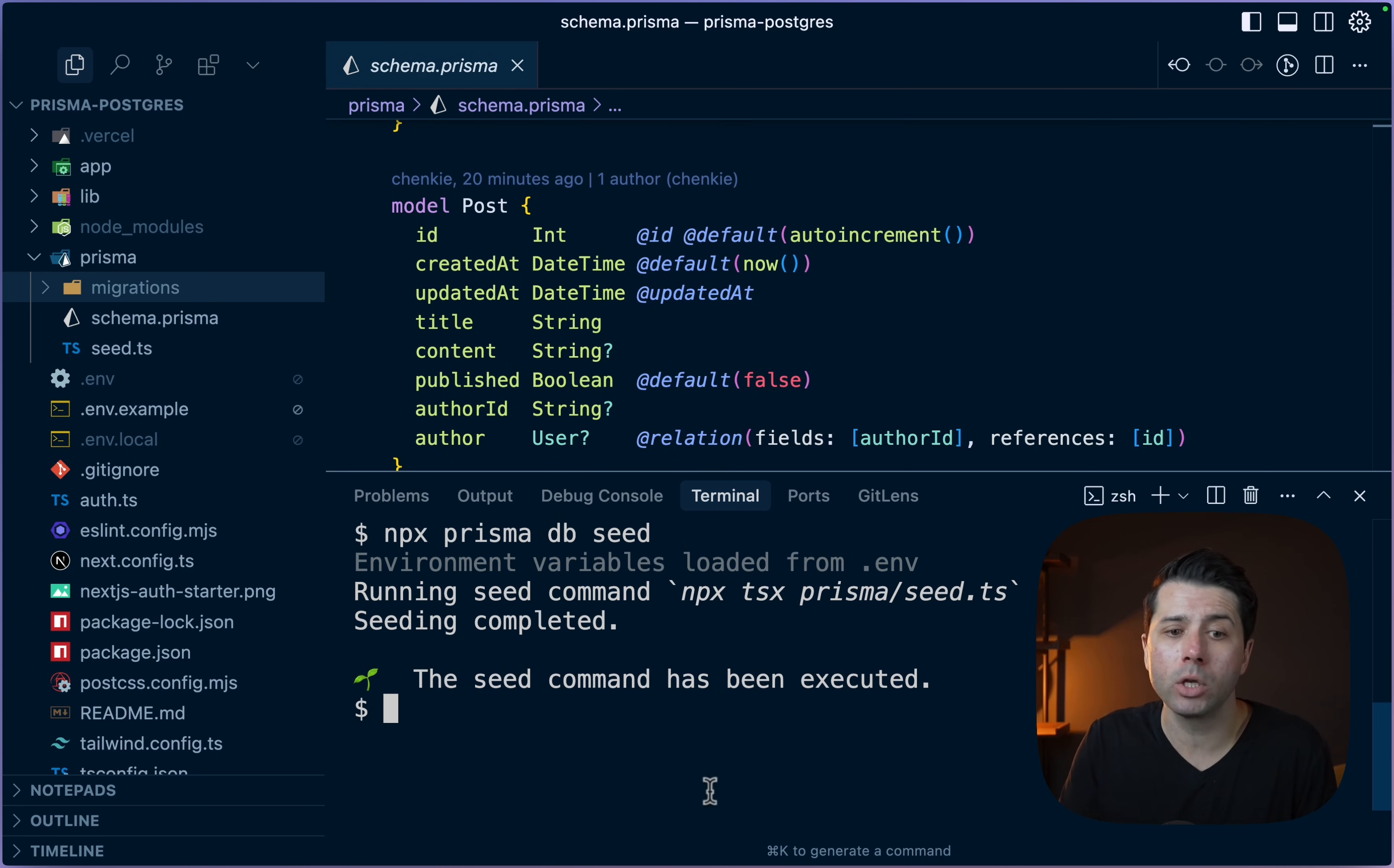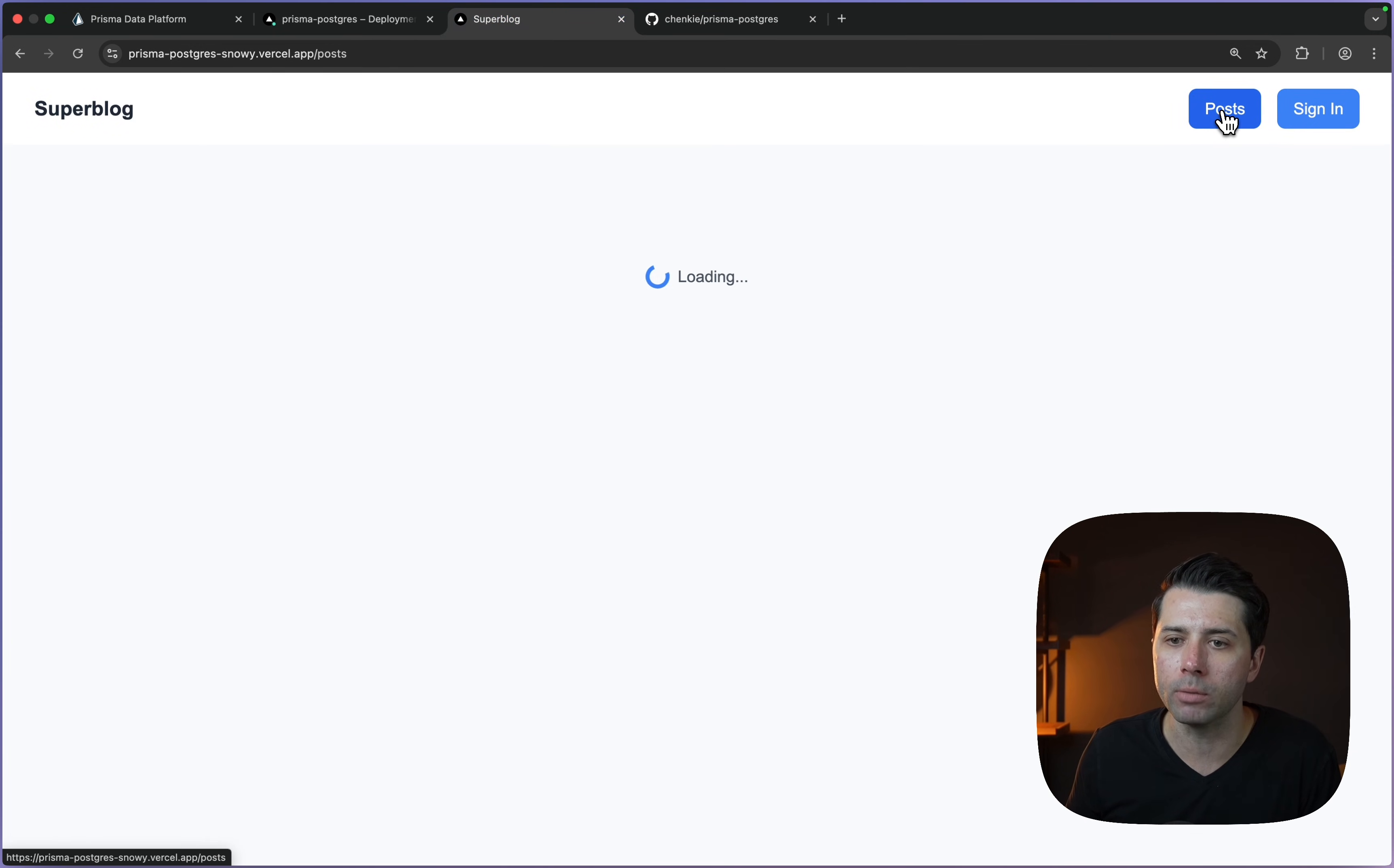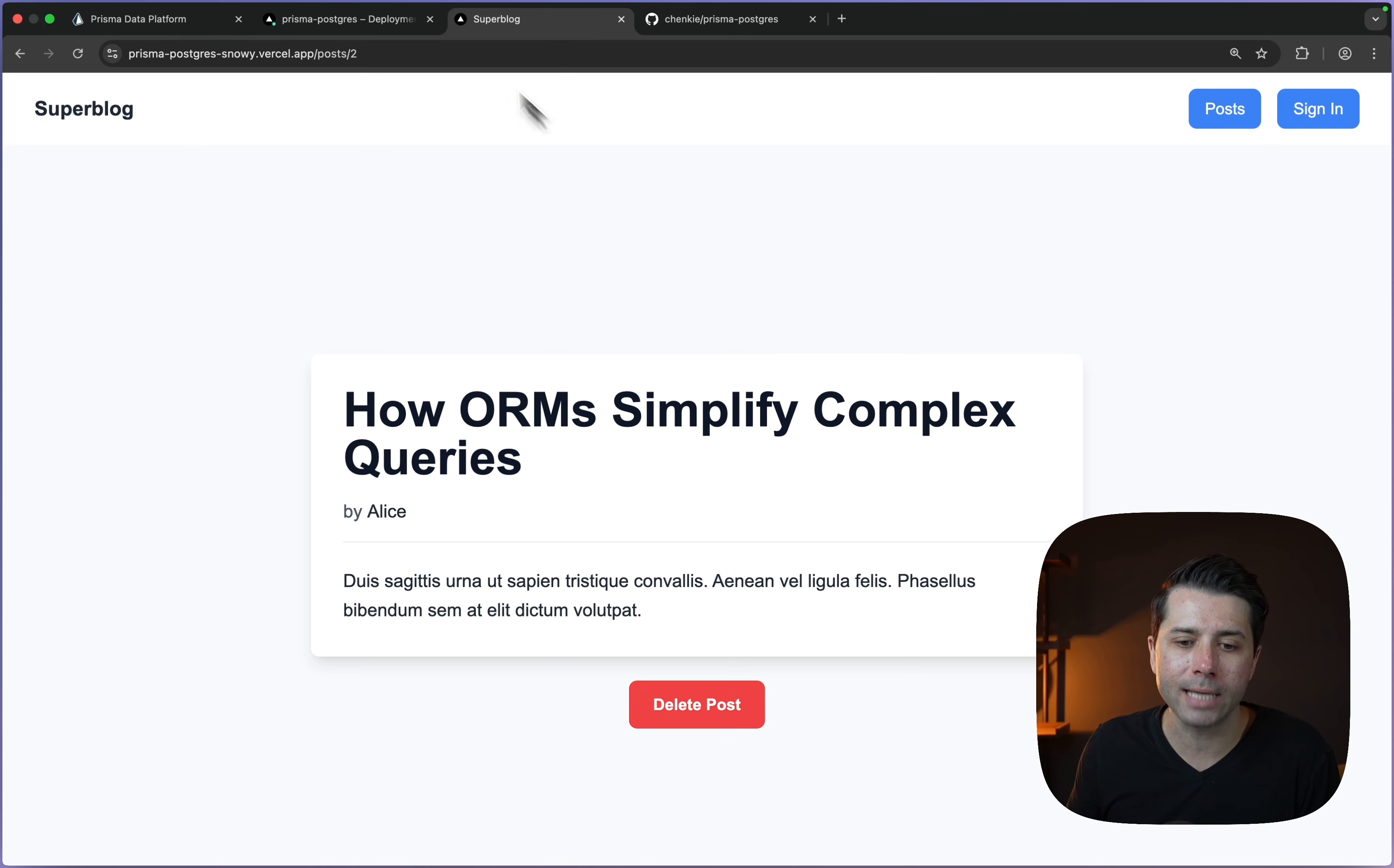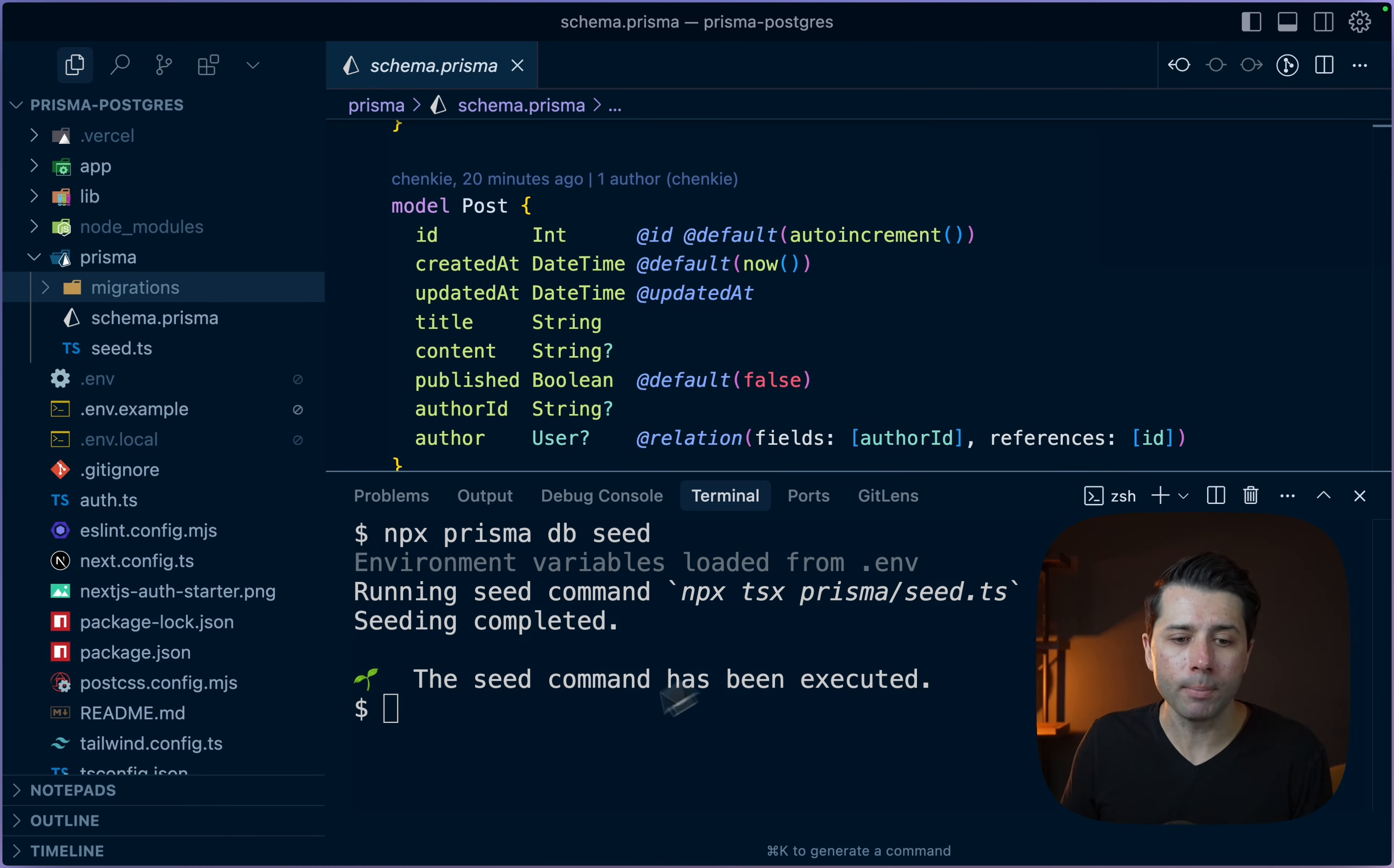Let's take a look now in the deployed application. If we're back over here in the example and we go to posts, there we go. We've got some data on the screen now. We have got a number of example posts. All of this came through the seed command that we executed. We can interact with this application and delete things, we can view the different posts that are here.